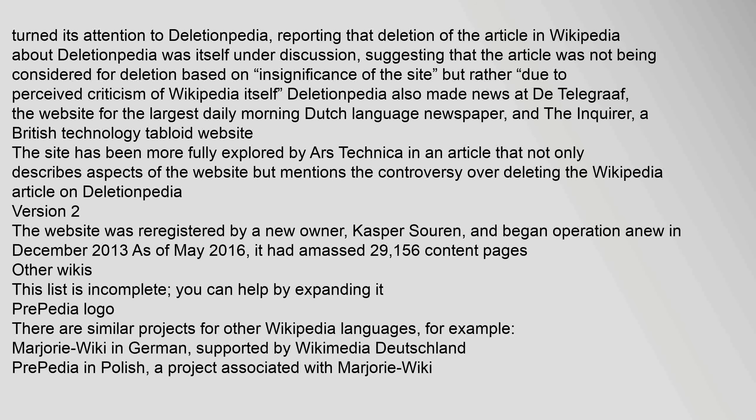The website was re-registered by a new owner, Kasper Sorin, and began operation anew in December 2013. As of May 2016, it had amassed 29,156 content pages.